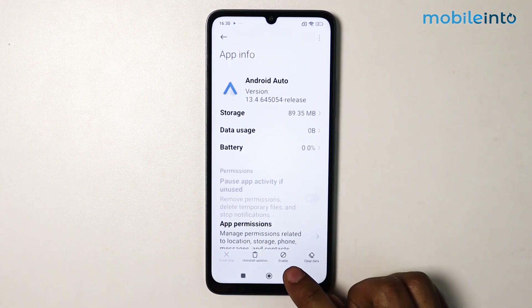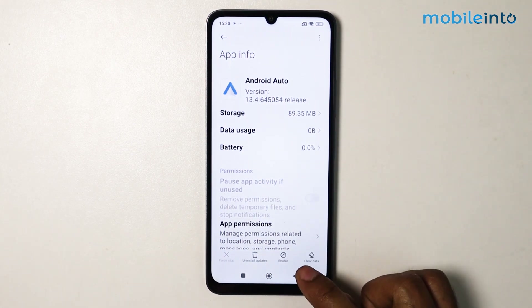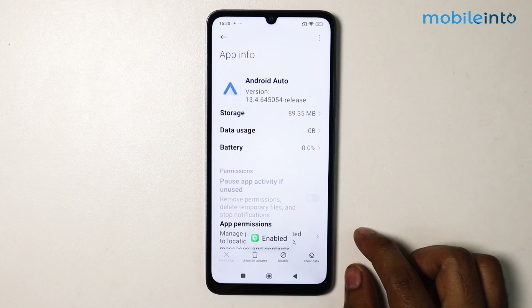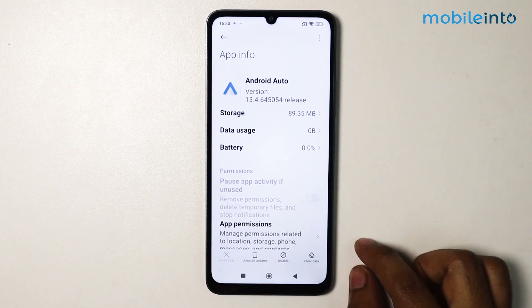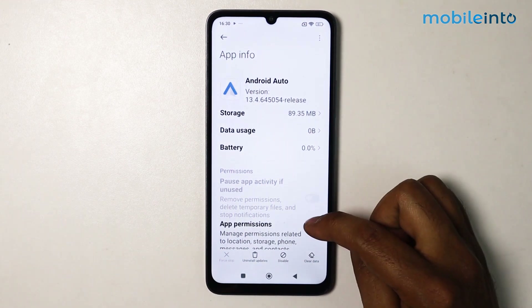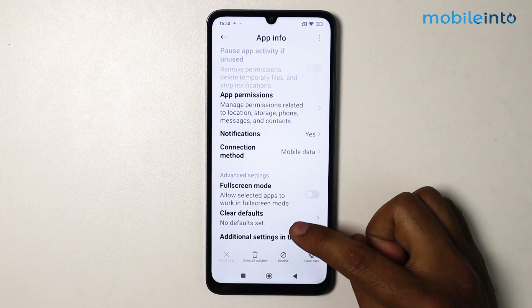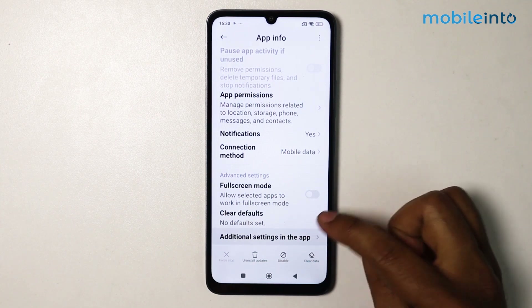On the bottom side here you can see the Enable option is showing — simply tap on it. Now Android Auto is enabled on my device. Now simply scroll down and go into Additional Settings in the app.